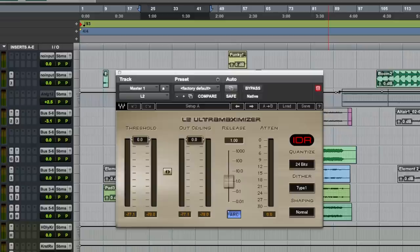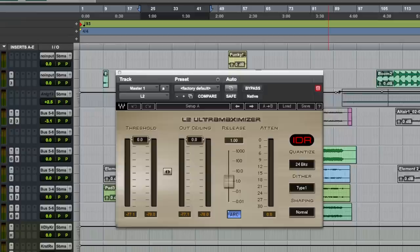So if you're using the L1 on a track and you're pushing it a bit and you're hearing some breakup, you might want to move over to the L2 on that track. It's going to give you some more headroom and more gain reduction because we added ARC to the L2. ARC helped us give you some more clean gain.